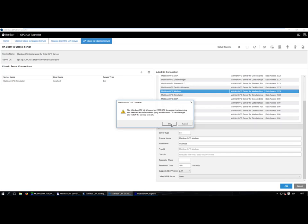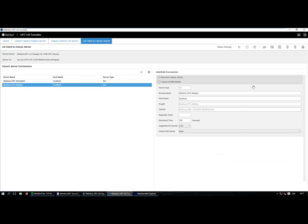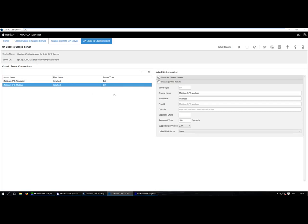I'll restart the service after adding both servers. In OPC UA technology, security is based on digital certificates. In this presentation I'll show you how to connect without security first, but for a secure connection you need to exchange certificates with the OPC UA client. Here you can manage the certificates and see the trusted and rejected certificate stores. I can see the certificates I have in the certificate store, and both OPC classic servers have been added for conversion to UA.